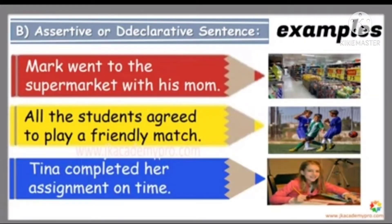Let's see some examples of assertive sentence. First, Mark went to the supermarket with his mom. Second, all the students agree to play a friendly match. Third, Tina completed her assignment on time.